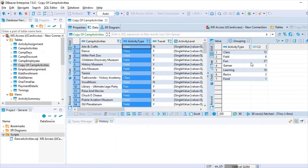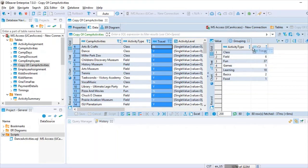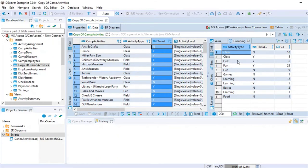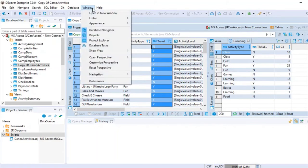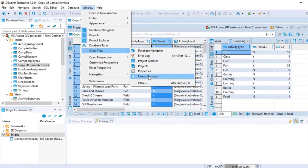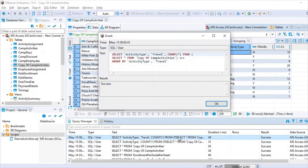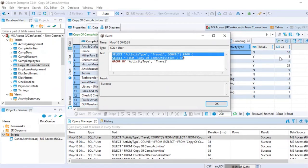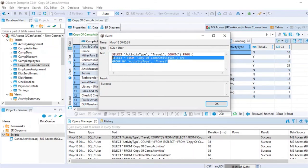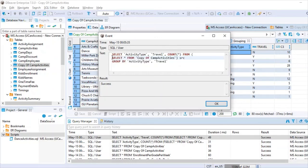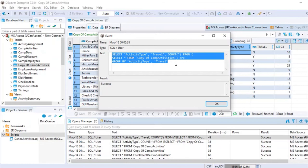The grouped results show, for example, 15 records for 'class' and 6 records for 'field'. You can add multiple group-by options. If you need to retrieve this query later, go to Window → Show View → Query Manager. Clicking on the query there shows the generated SQL: SELECT activity_type, travel, COUNT(*) FROM copy_of_camp_activities GROUP BY activity_type, travel.